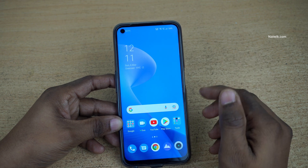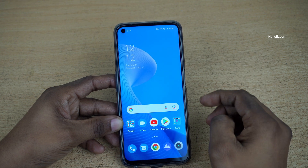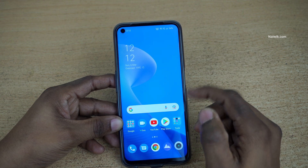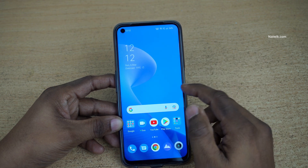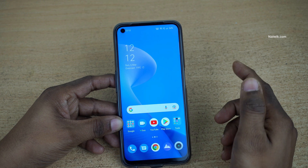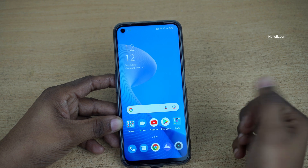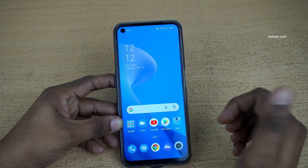Hi friends, in this video I am going to show you how to use screen-off gestures on Realme phones which is running on Realme UI.